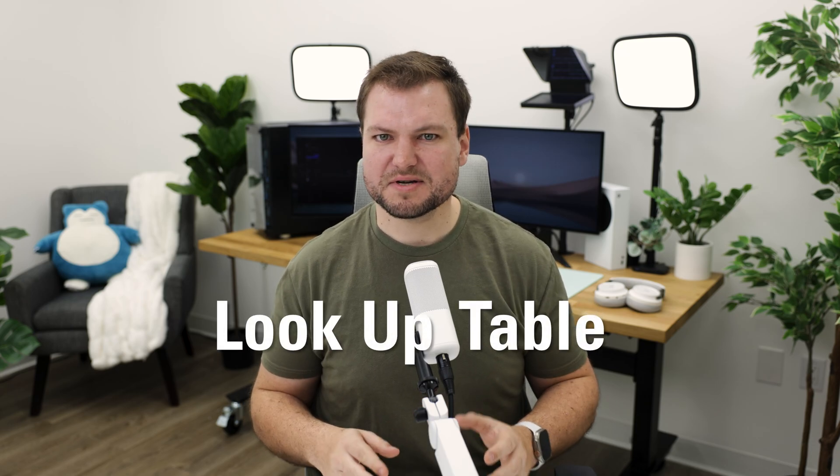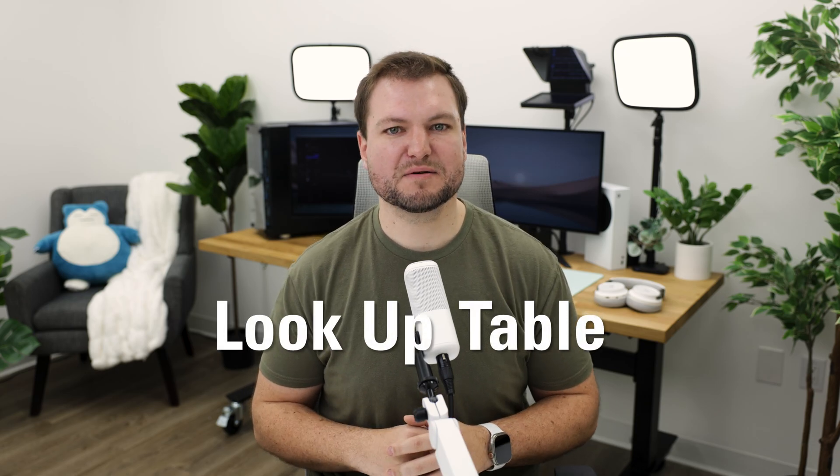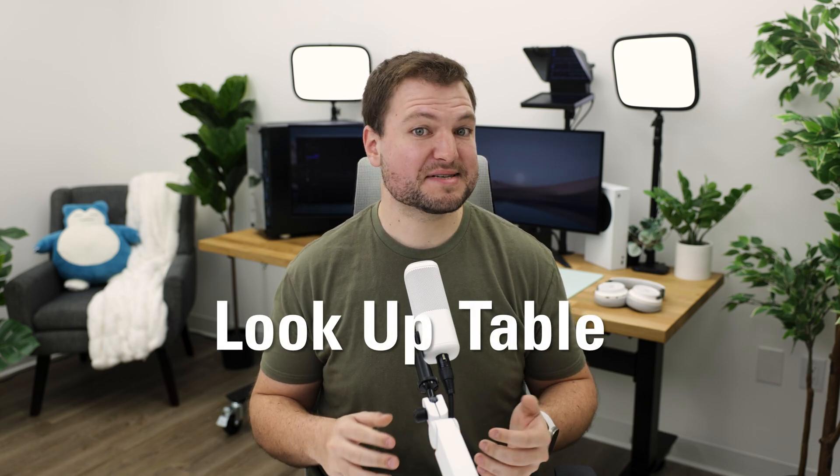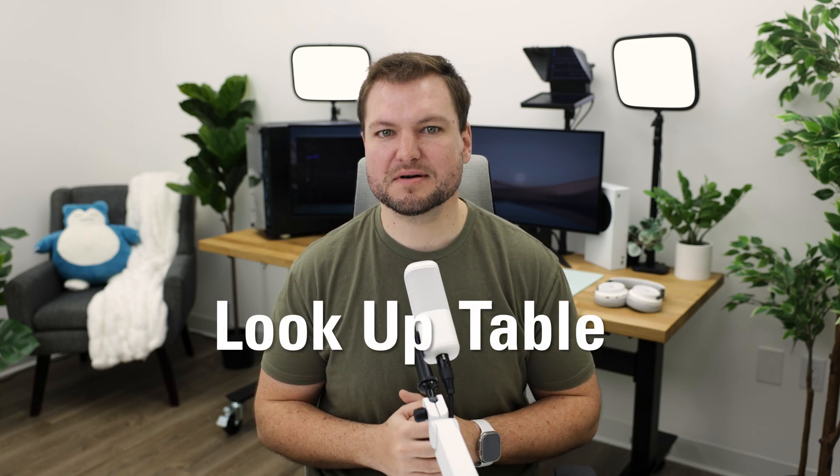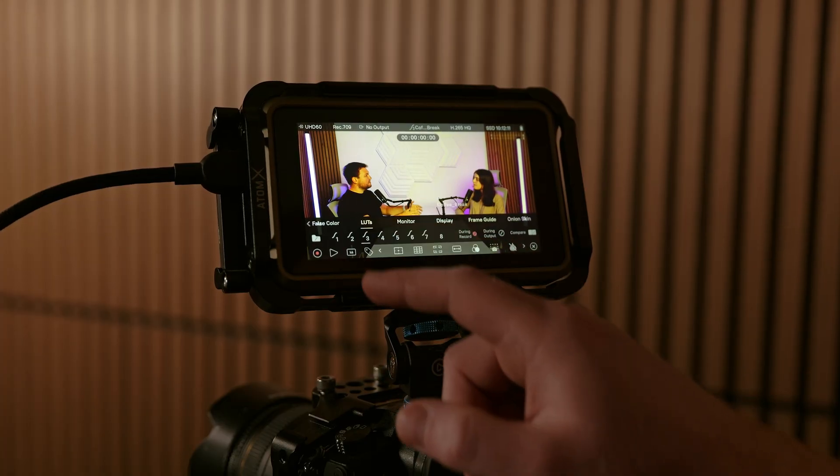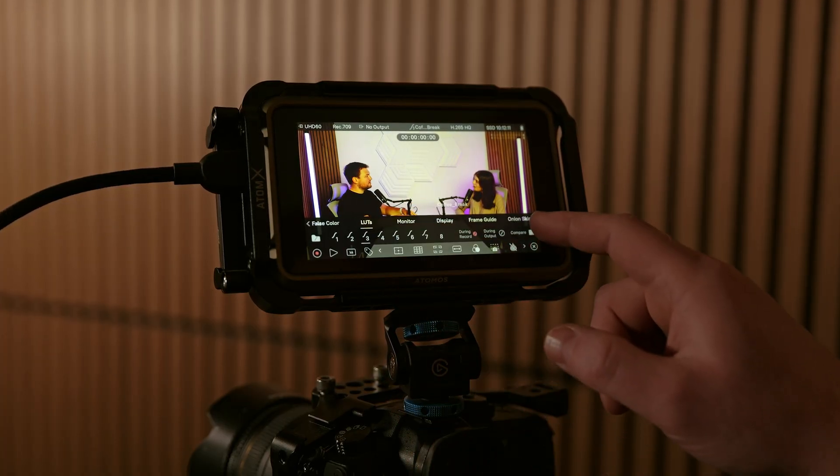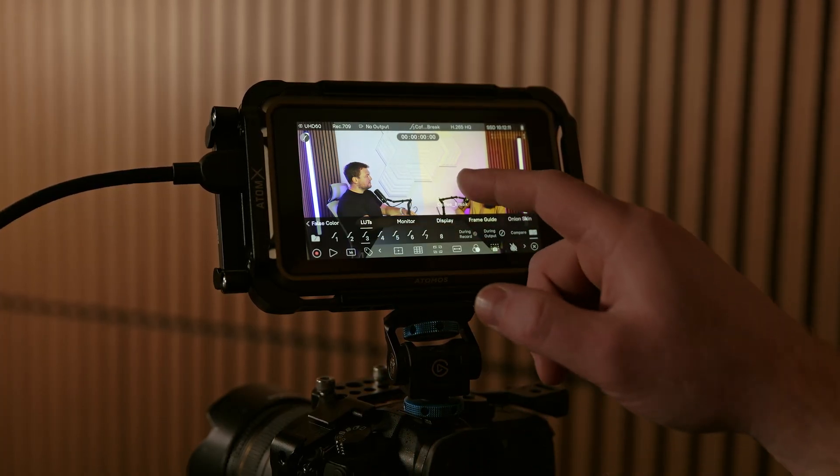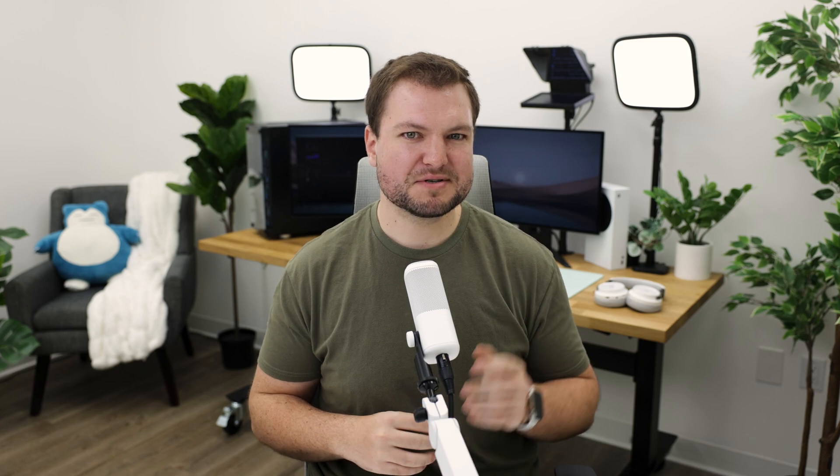So, what are LUTs? LUTs, or lookup tables, are basically color filters that adjust how your video looks. They're primarily used in high-end video production and photography, and we're bringing that power to your webcam.